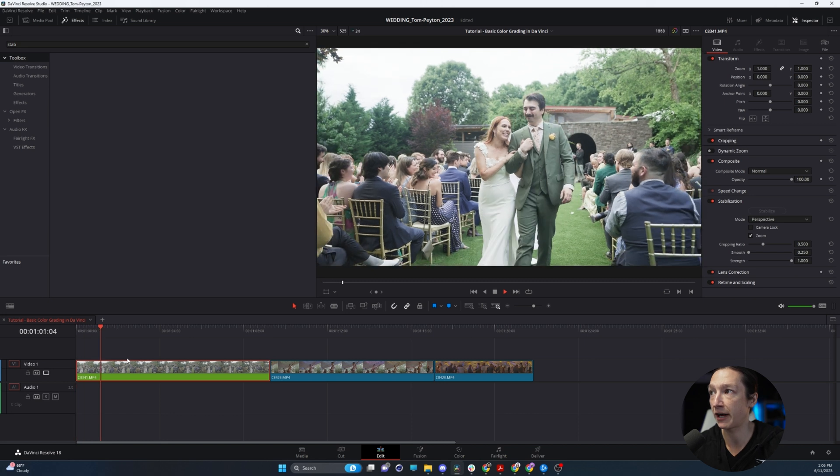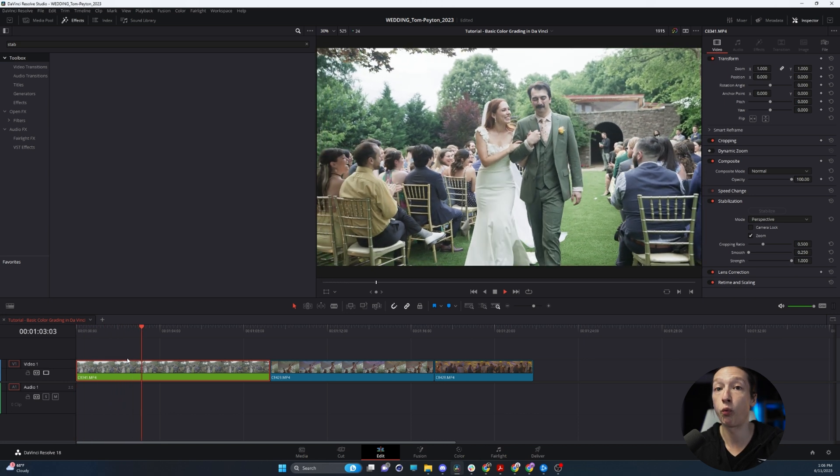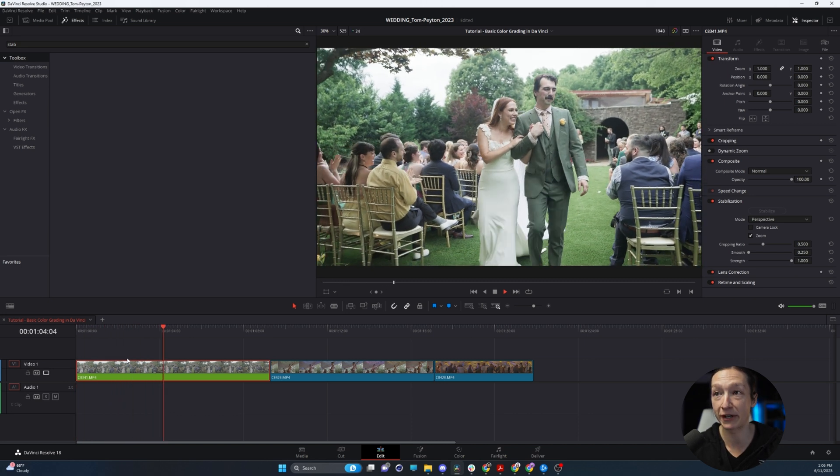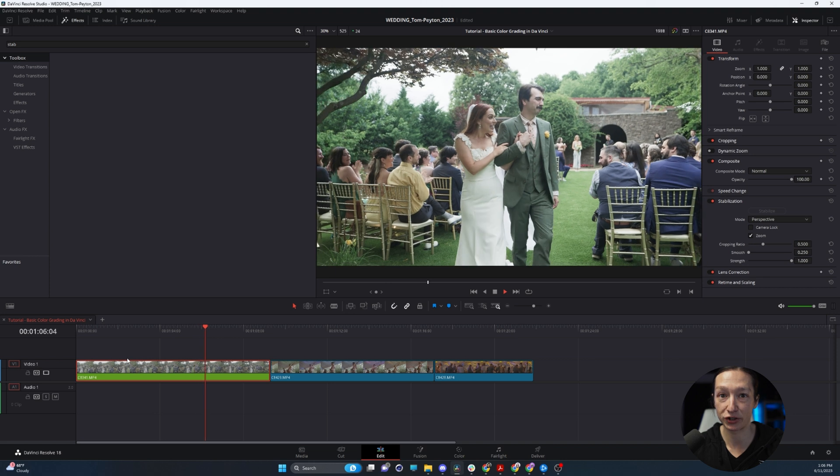But now, if we watch this clip back, it is 100% better as far as stabilization.